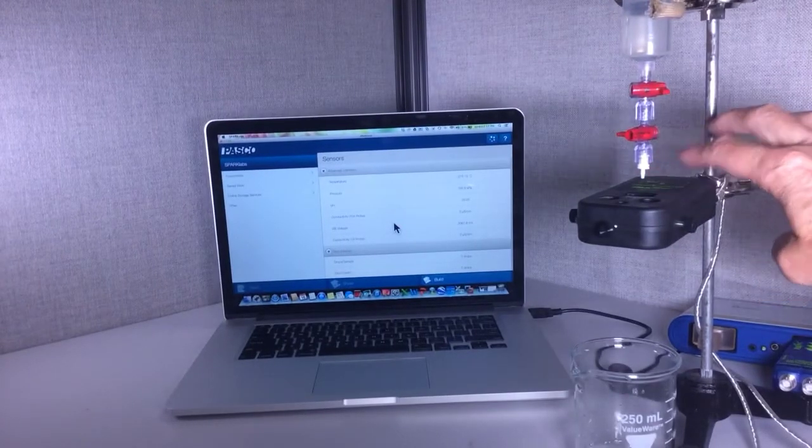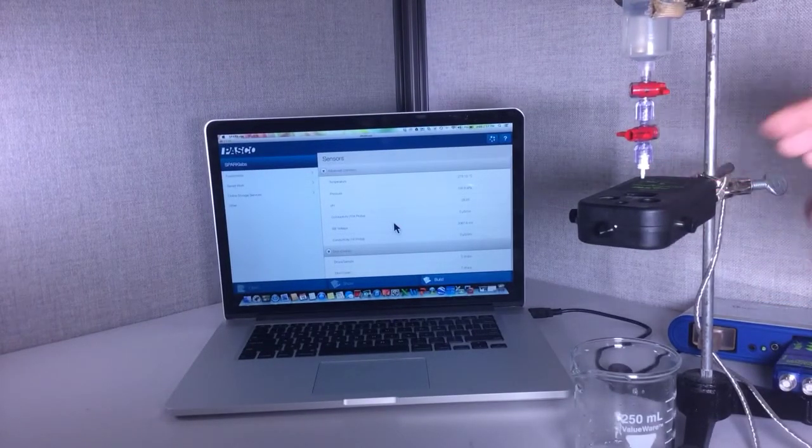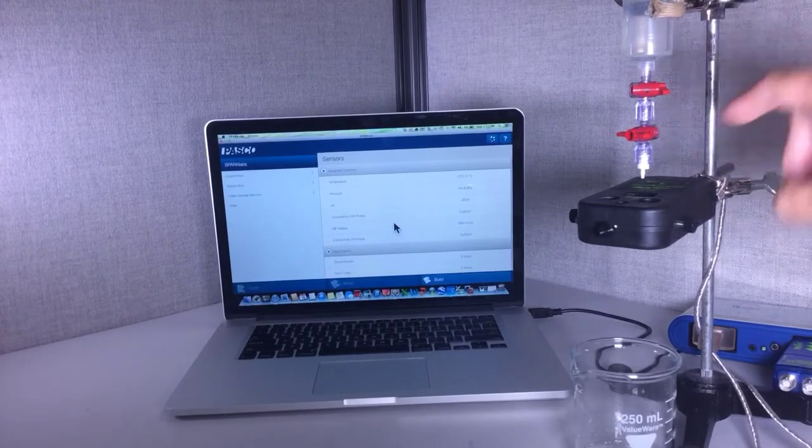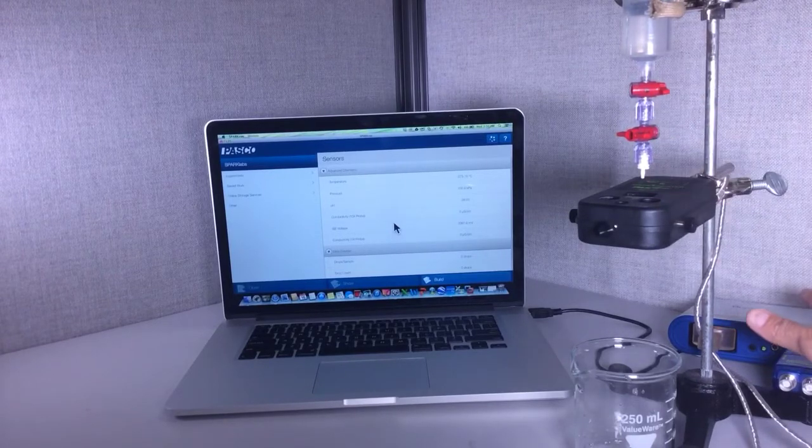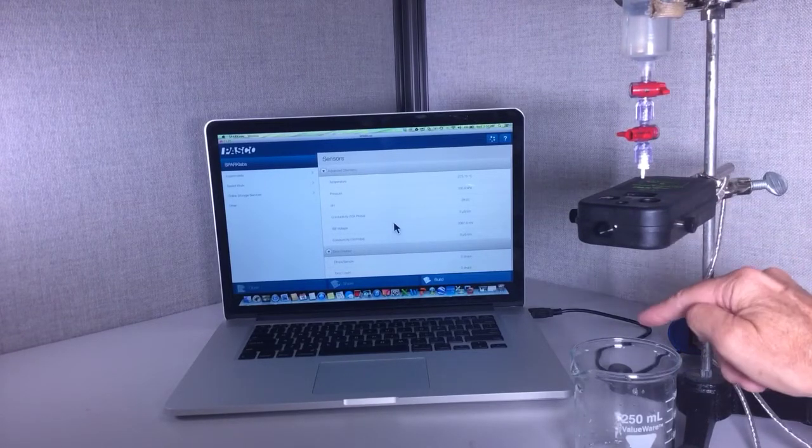How do I calibrate a Pasco Scientific drop counter? To do this, I first have to connect the drop counter to an interface, then the interface to a computer.